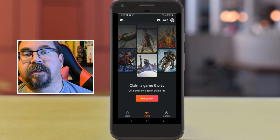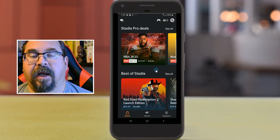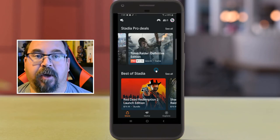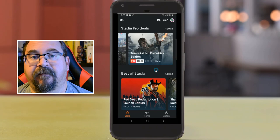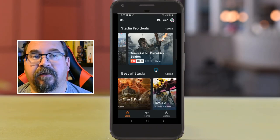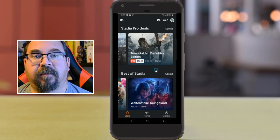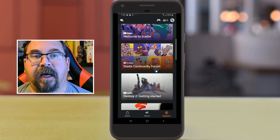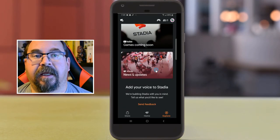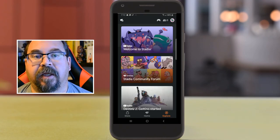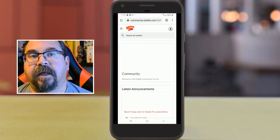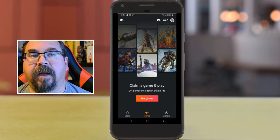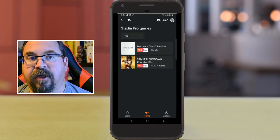Now let's look at some of the games. Stadia is meant to replace your console and let you play all over the place, but you still have to pay for premium games — hopefully down the line they'll give founders some free games. Scrolling through, there's Rage 2, Wolfenstein: Youngblood, Tomb Raider. On the bottom right-hand side is an Explore page that takes you to the YouTube channel and the community. Going into the community, it's a set of forums you can scroll through.